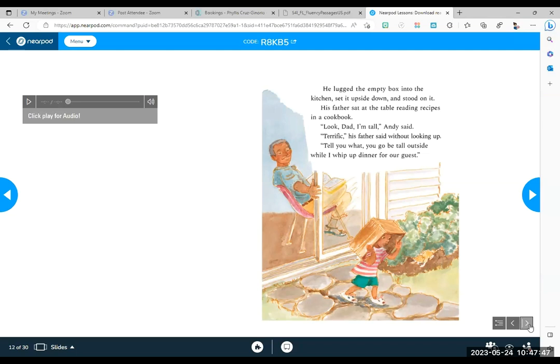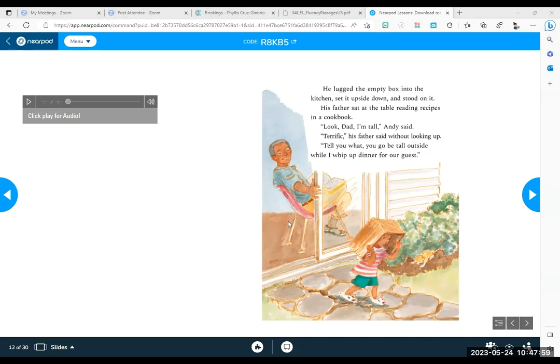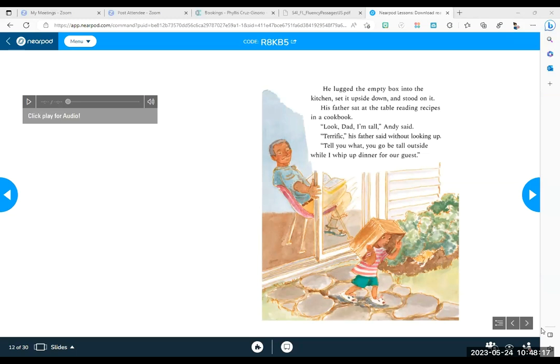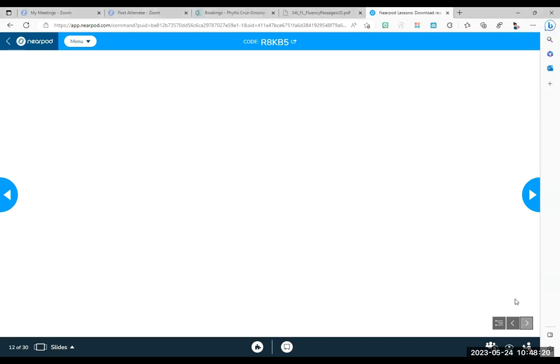Tell you what, you go be tall outside while I whip up some dinner for our guest. Did Dad look? In the words, it said without even looking up. So what does that mean? Did Dad notice him or not? Isaac? Addie, did his father notice him when he stood on the box? He did not notice him. That's right. And worse yet, he shooed him outside. He's like, you know what? Go be tall somewhere else. You're bugging me, kid. Go. Wow. That poor child. Must be hard to be that short.